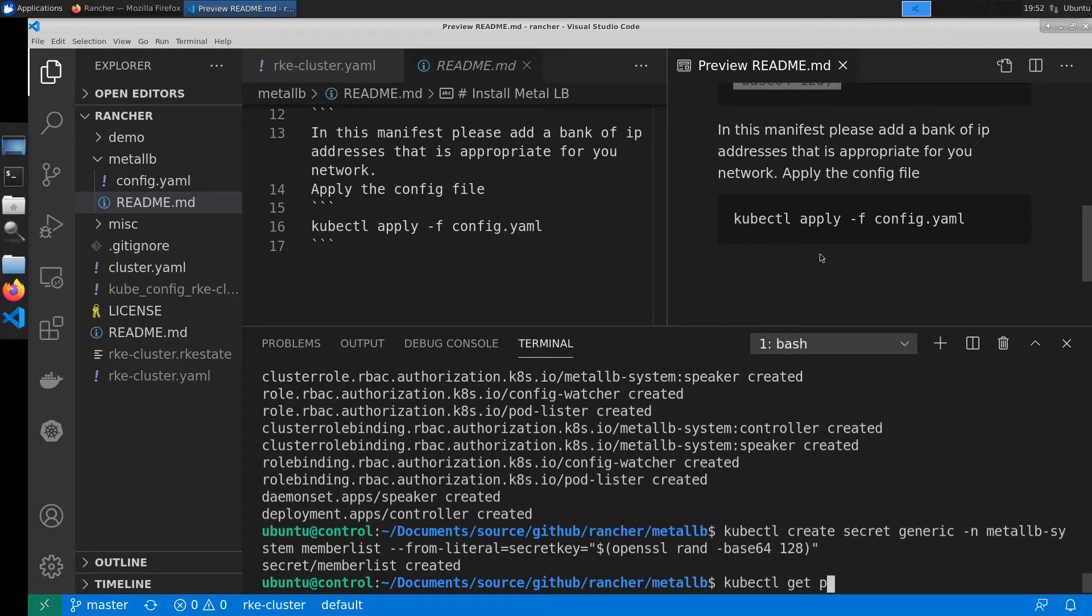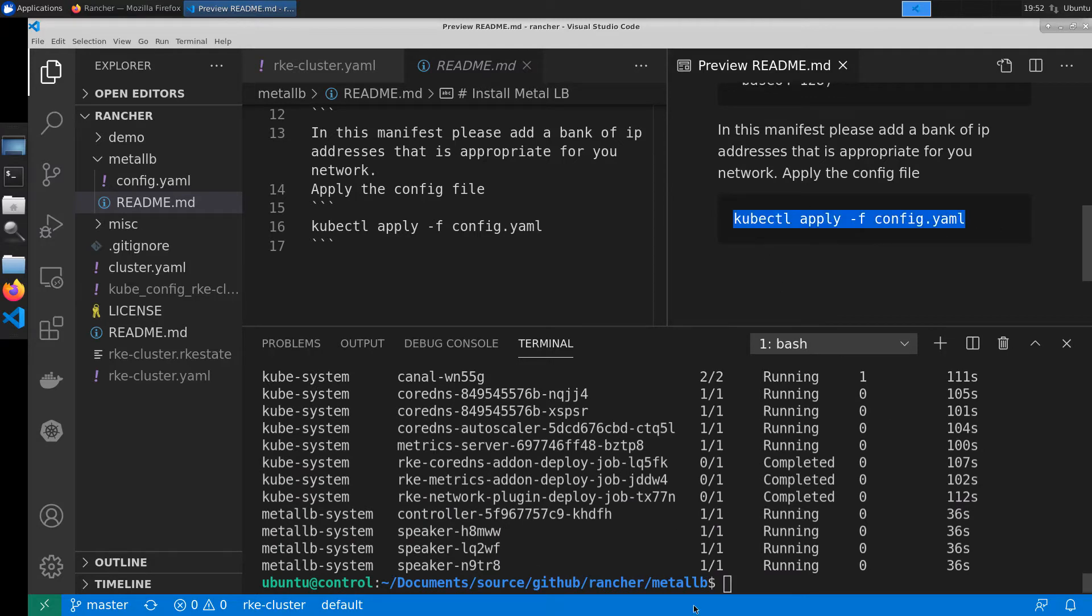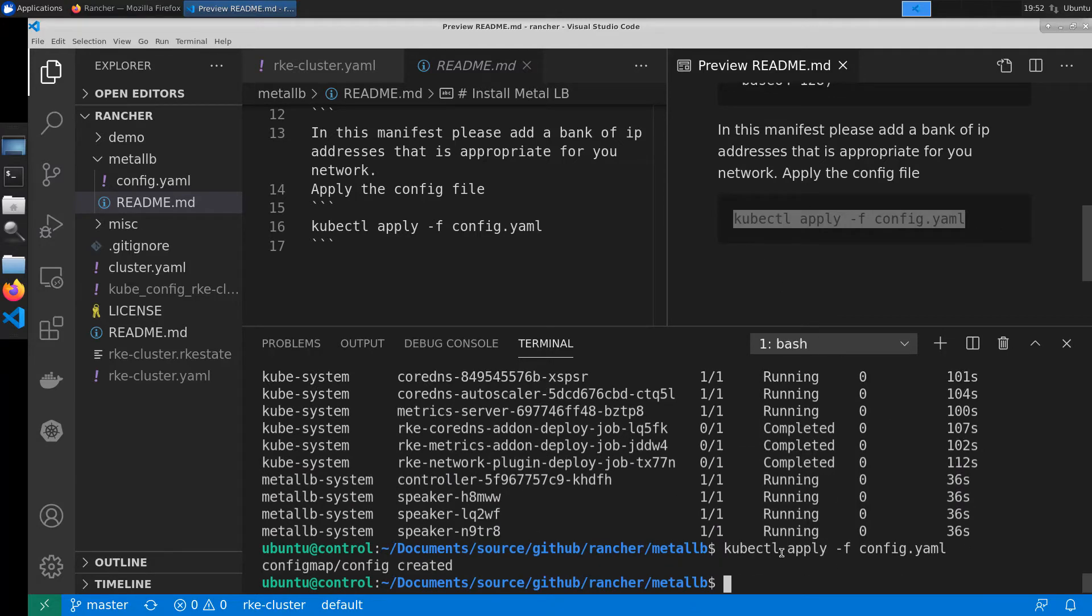Prior to deploying the config.yaml we'll do a quick check to make sure that MetalLB deployed successfully. Now that we know that's occurred we'll go ahead and apply the config.yaml to get our bank of IP addresses for the cluster to use.